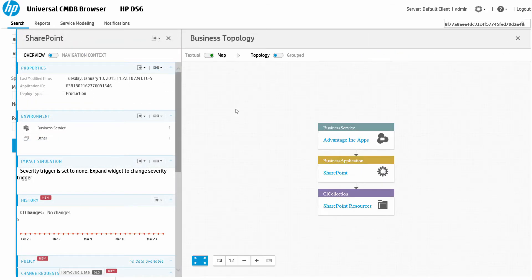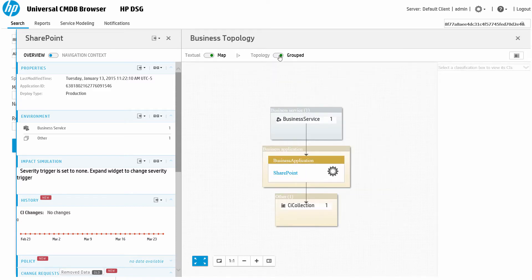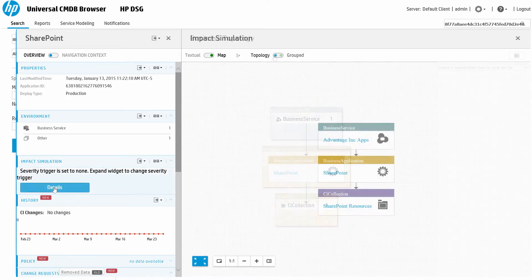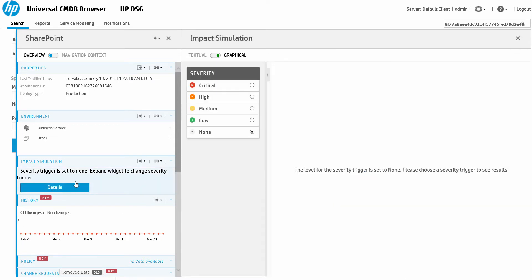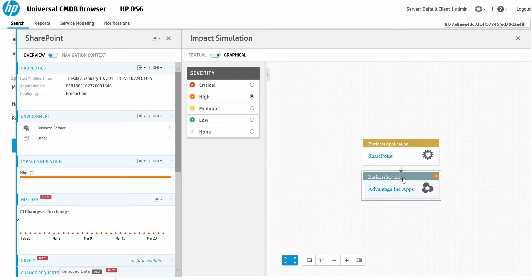We can also see the business topology, which gives us a graphical picture of what other services or infrastructure this item is connected to. We can also run an impact analysis. This allows us to simulate how a given impact with the service would affect other services or CIs. This information is very useful in trying to understand the current issue and establish criticality.